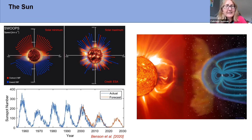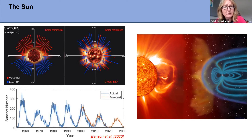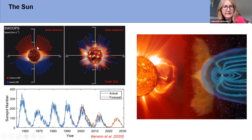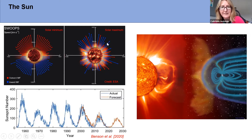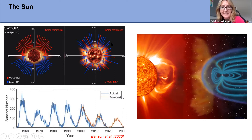Typically at solar minimum we see a pretty ordered sun — faster solar wind emanating from open polar holes, with longer arrows denoting faster solar wind and shorter arrows denoting slower solar wind near the equator with more closed field arcades. That picture is totally changed at solar maximum, where the pattern of solar wind speeds and the pattern of inward and outward directed IMF is all over the place and extremely disordered.